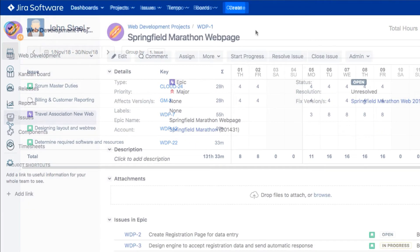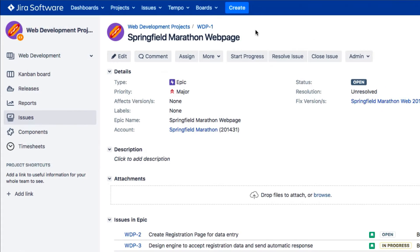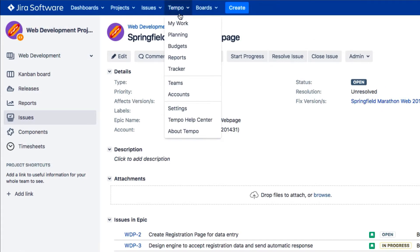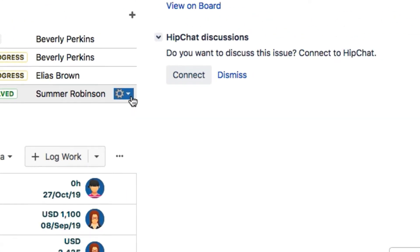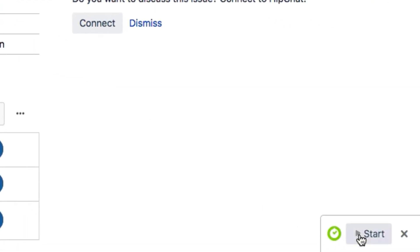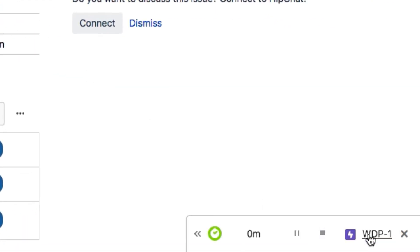If you're working in Jira, you might find it convenient to run the tracker from there. Again, choose Tracker from the Tempo menu, and the tracker sits quietly in the corner. Click Start, and this time you see the current Jira issue name here.